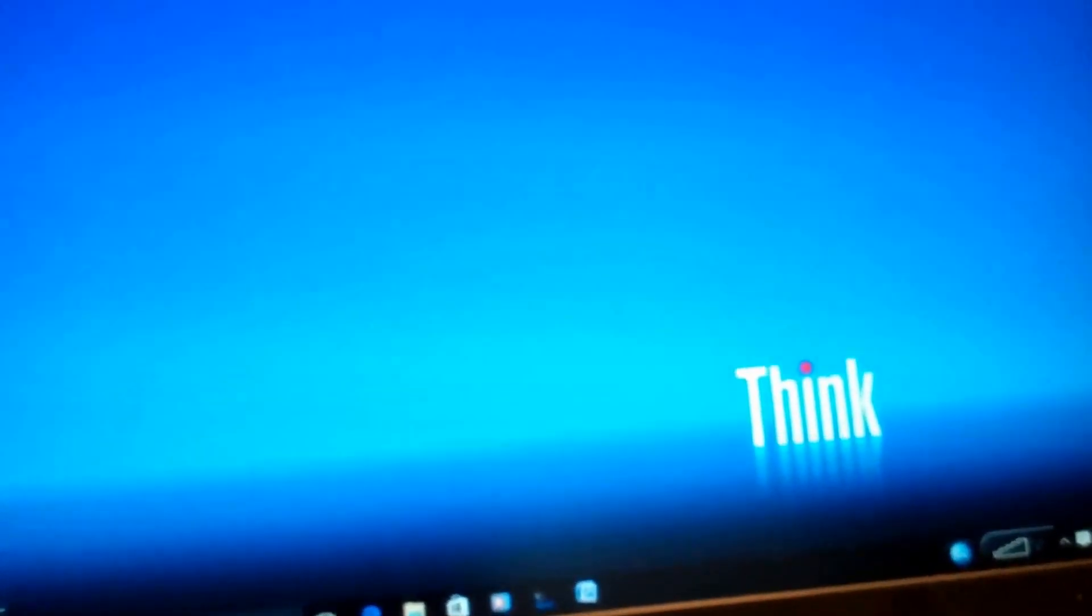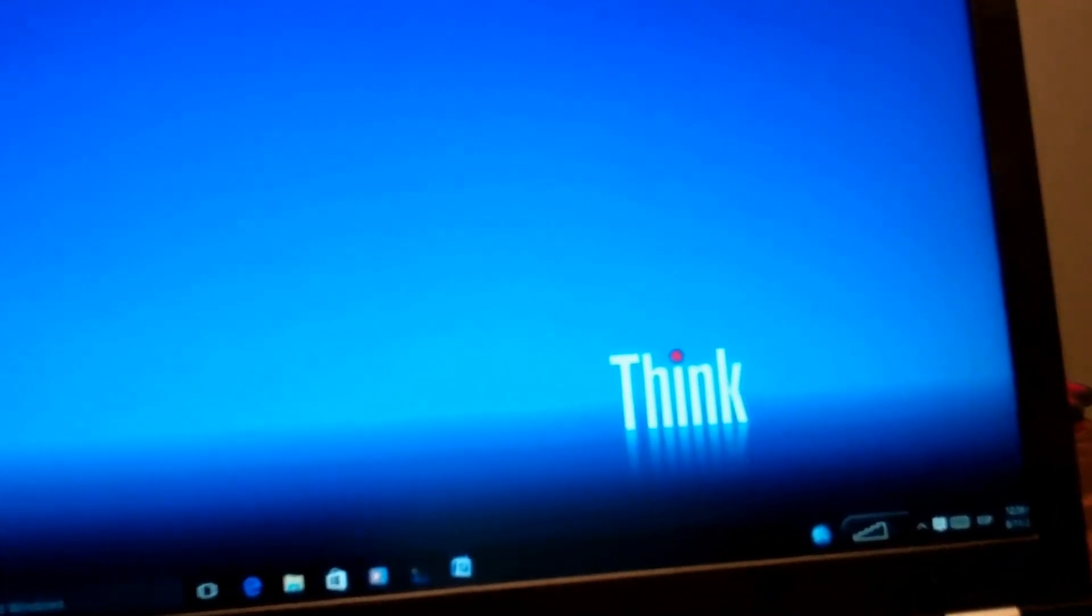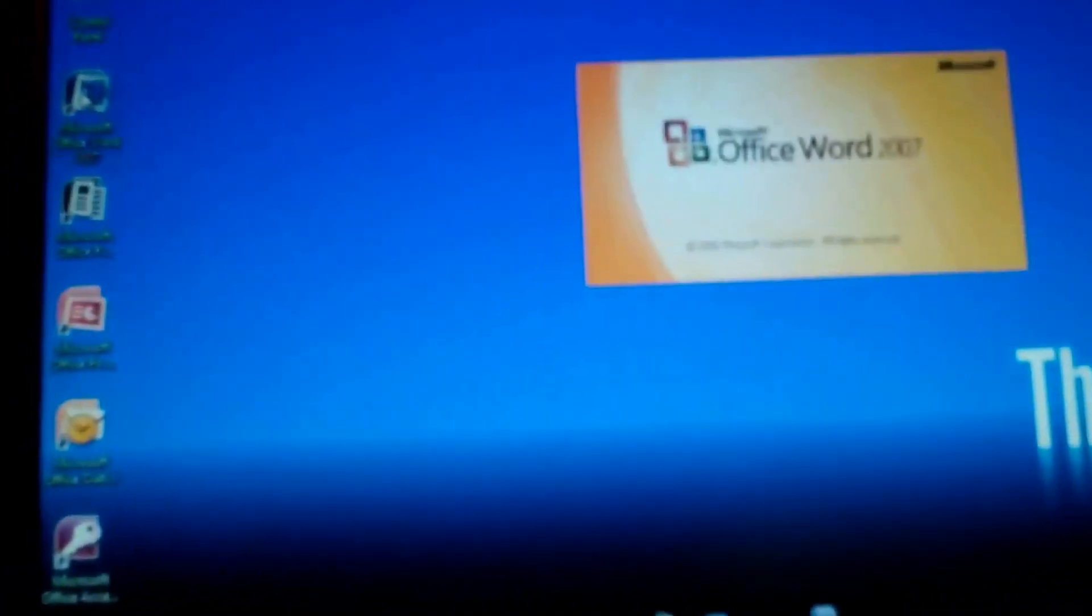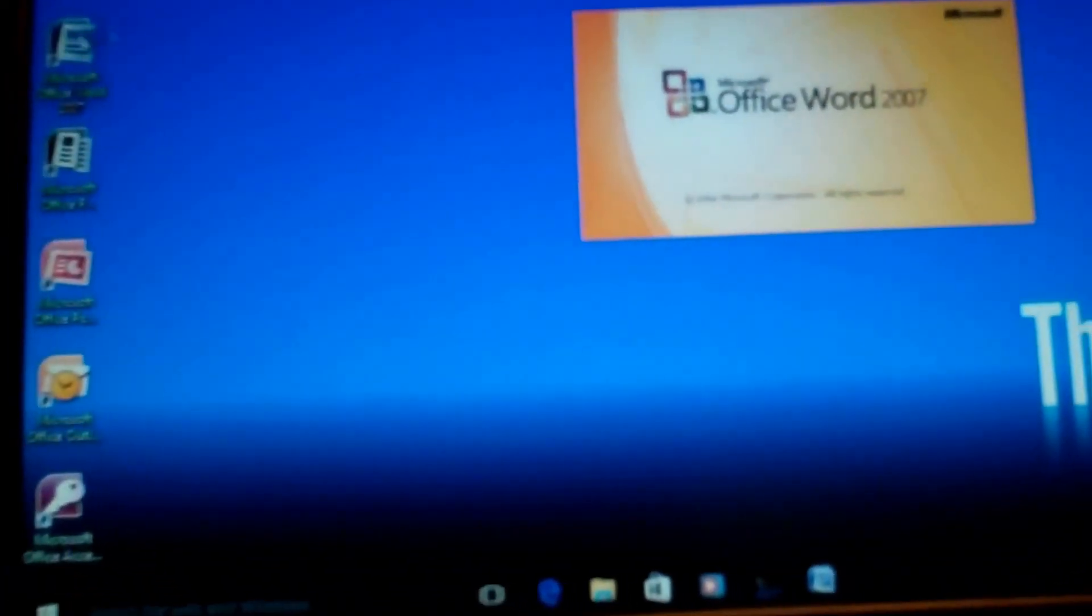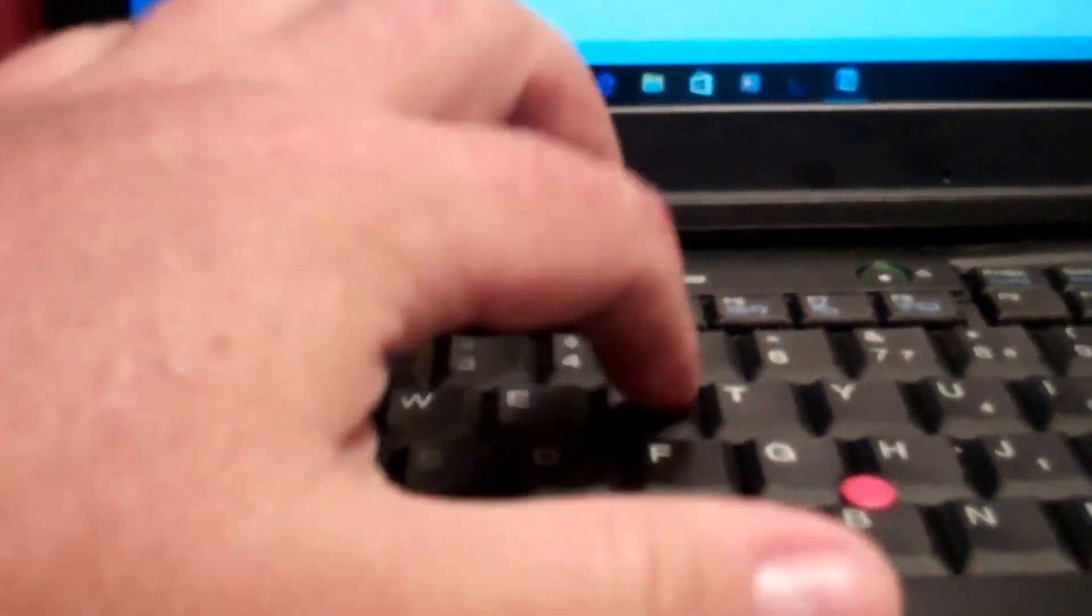All right we're fired up so I'll open up a Word document. And we'll hit all the keys and test them out here. All right all the numbers work on top. And then we'll do letters. It looks like they're all working.